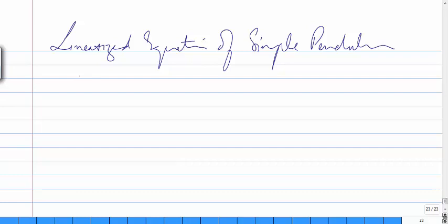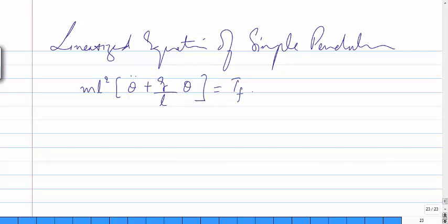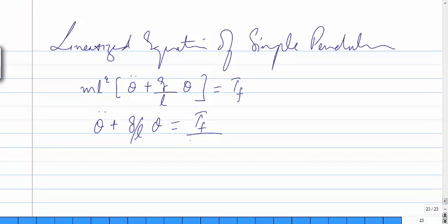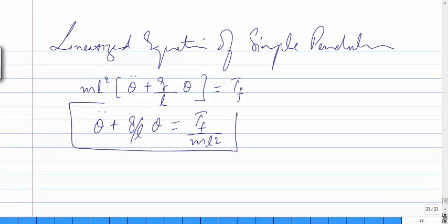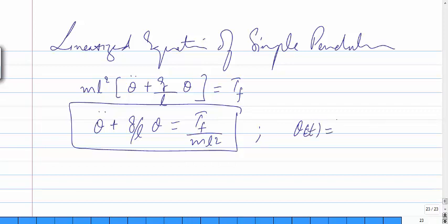Substituting sinθ ≈ θ gives us a linear equation. The linearized equation of the simple pendulum becomes: mL²·θ̈ plus (g/L)·θ equals Tf, which can be rewritten as: theta double dot plus (g/L)·θ equals Tf divided by mL². Now we apply the Laplace transform to find theta of t and theta of s.